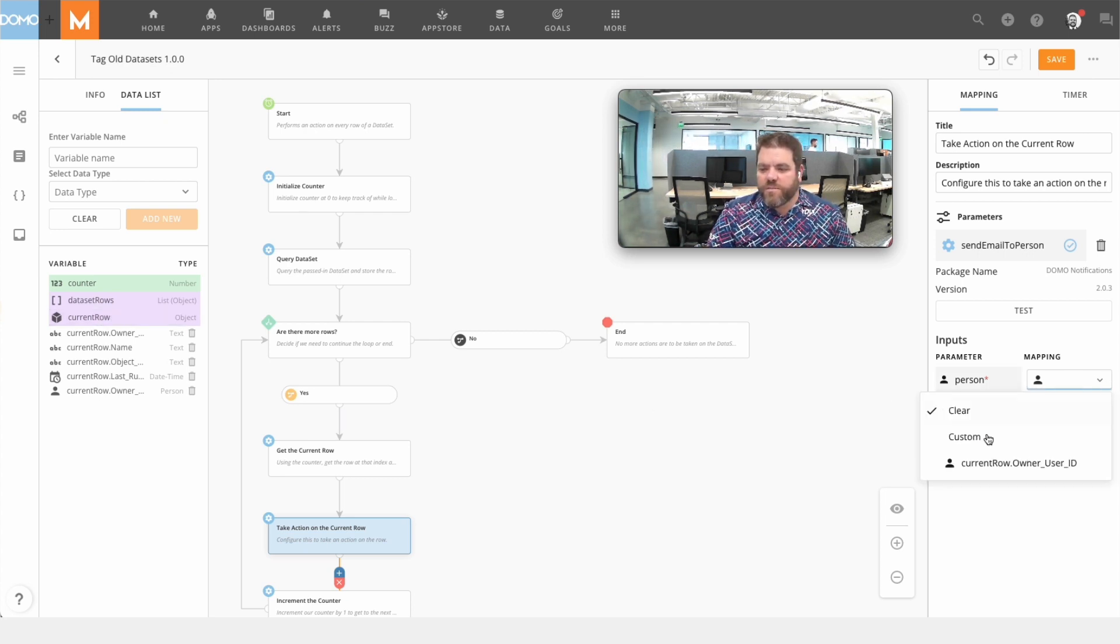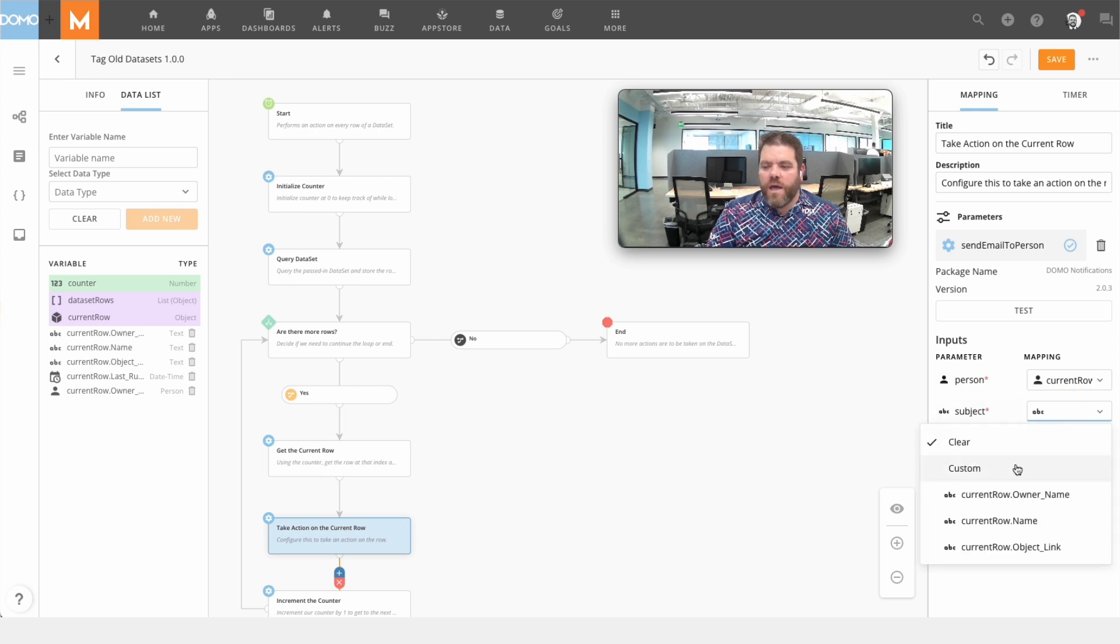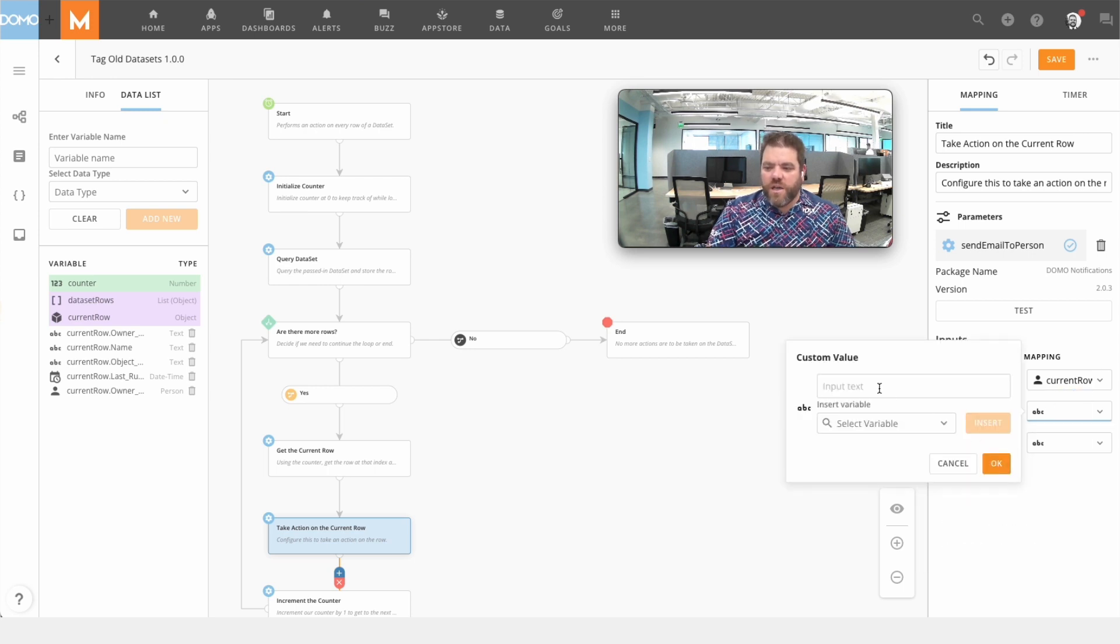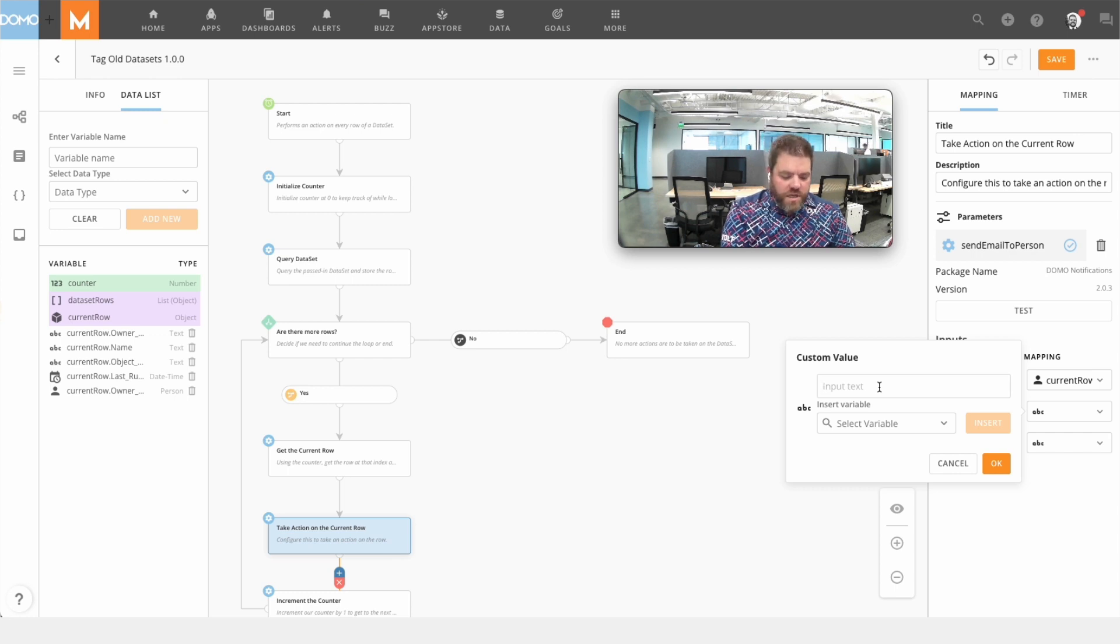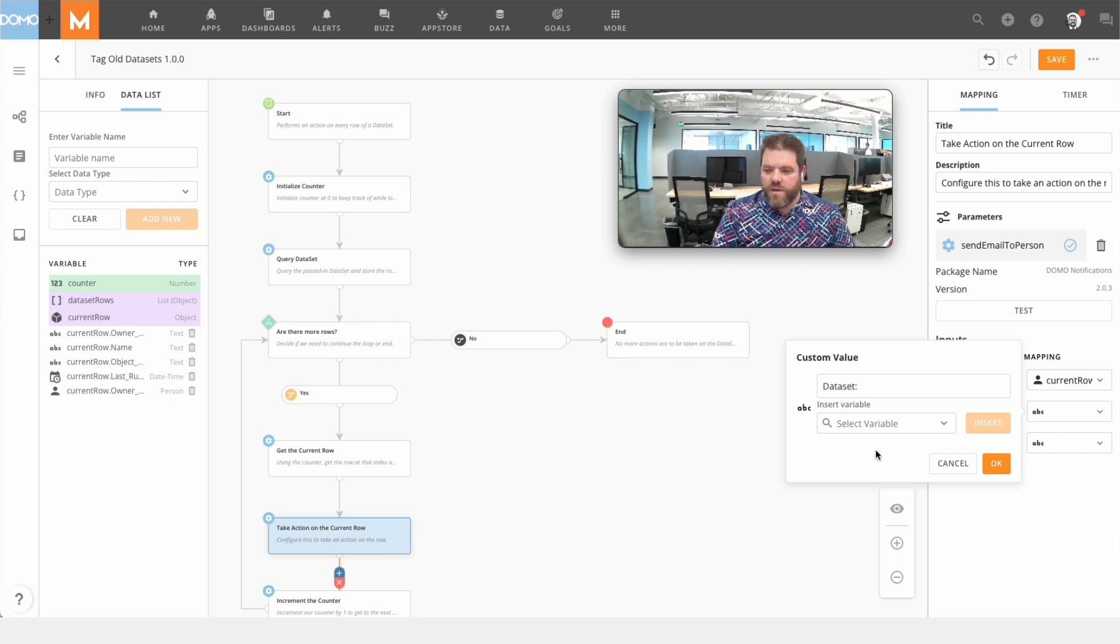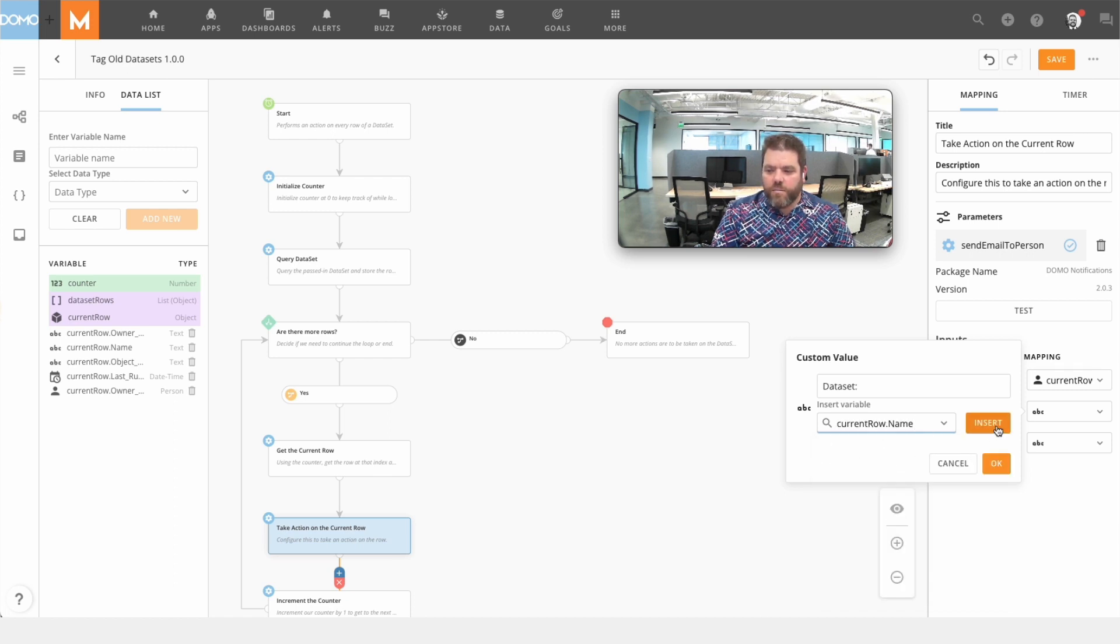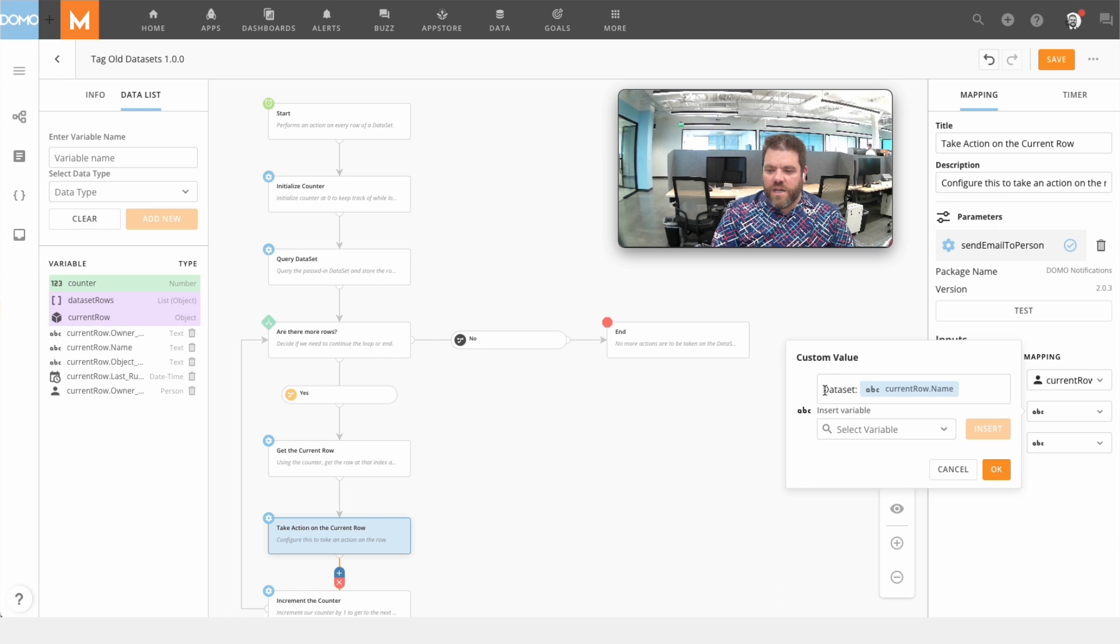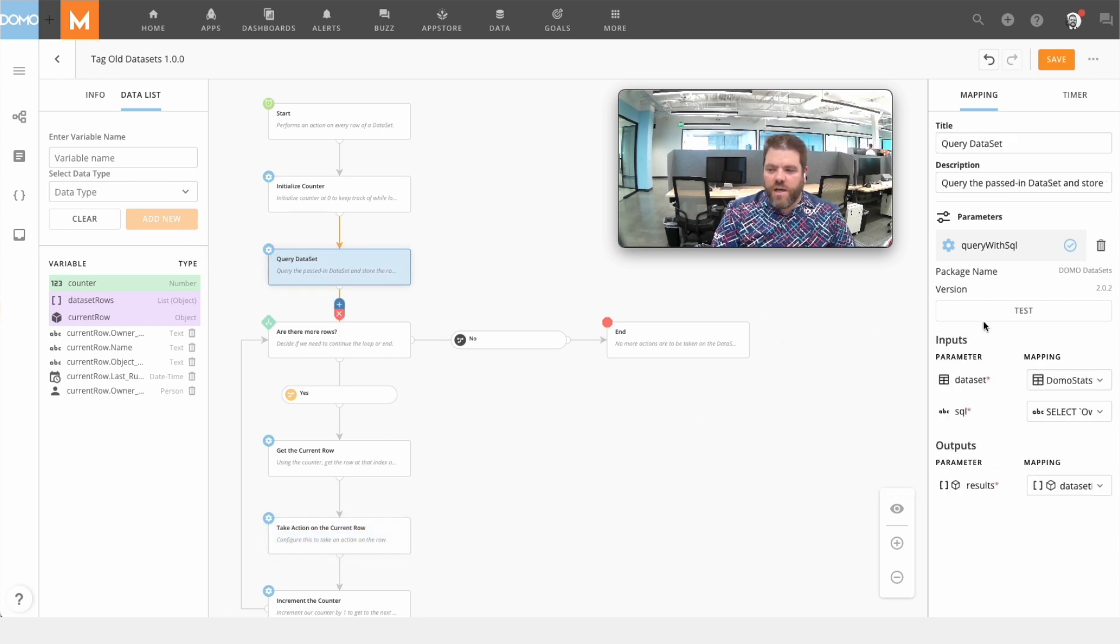So what I'm going to do is grab the person, and for the subject line we'll just write one here. We'll say dataset, and one of the things I have in here is a dataset name. I'm going to insert that in here. We'll take a look just for sanity purposes.